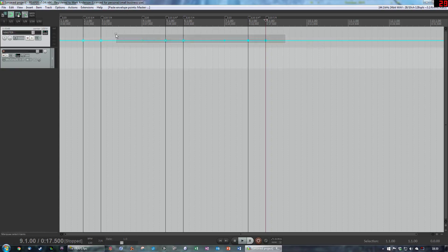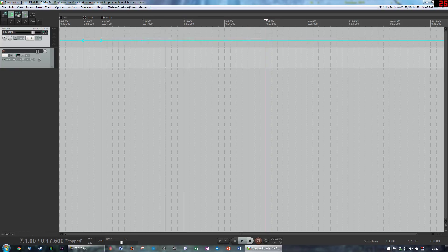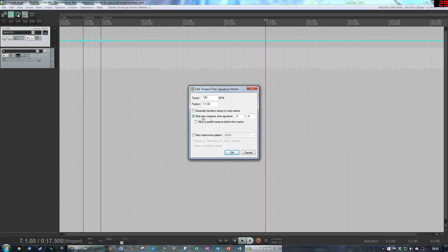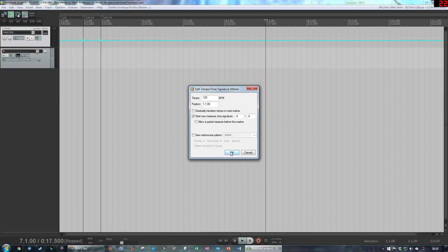If you delete those ones there, if we go to our original and edit time signature marker we can force it to do a start new measure. We're going to keep it at 4,4 which is what it was by default.